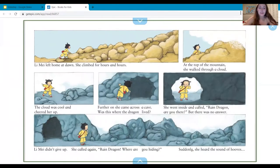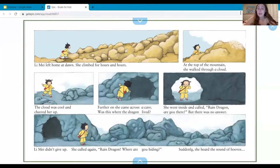Lee May left home at dawn. She climbed for hours and hours. At the top of the mountain she walked through a cloud — the cloud was cool and cheered her up. Further on she came across a cave. Was this where the dragon lived? She went inside and called, 'Rain dragon, are you there?' But there was no answer. Lee May didn't give up. She called again, 'Rain dragon, where are you hiding?' Suddenly she heard the sound of hooves.